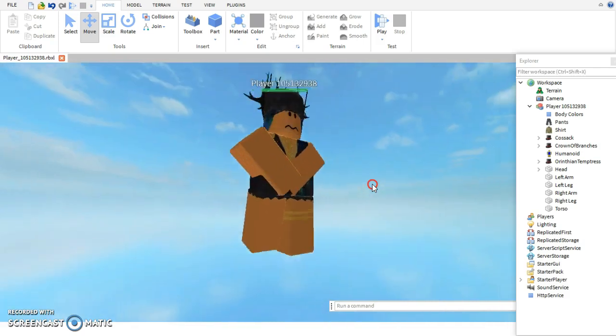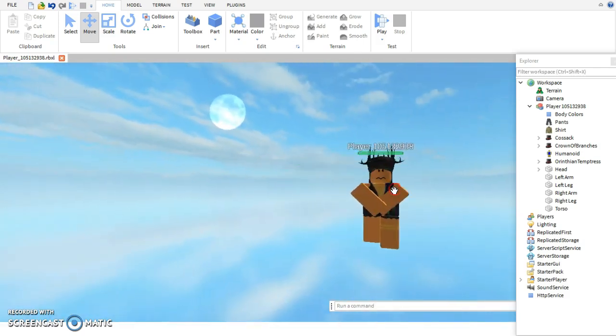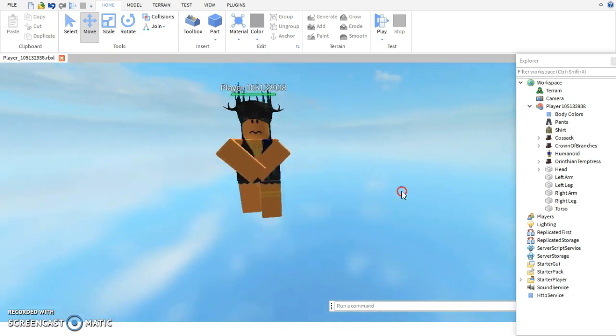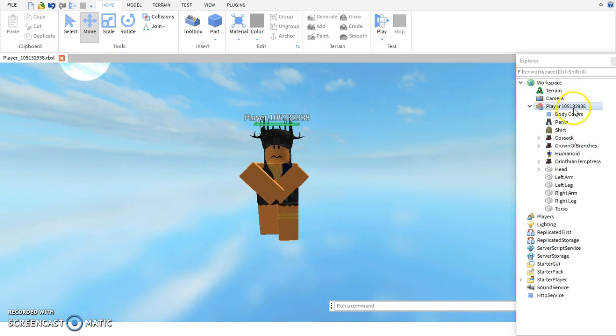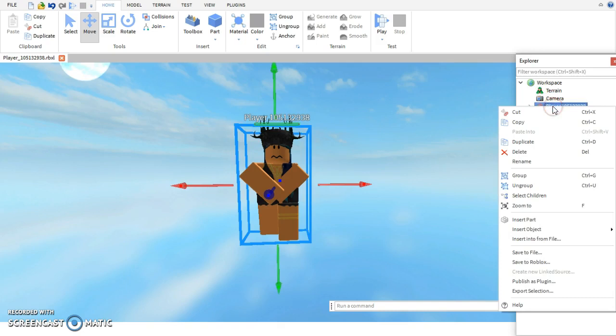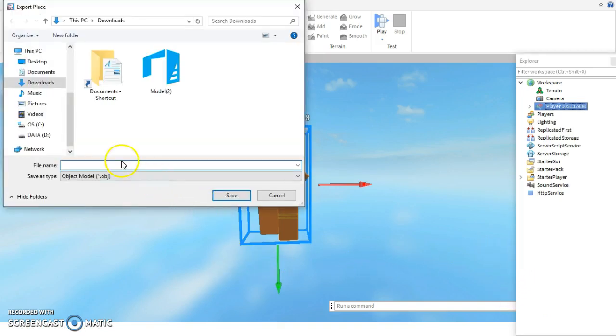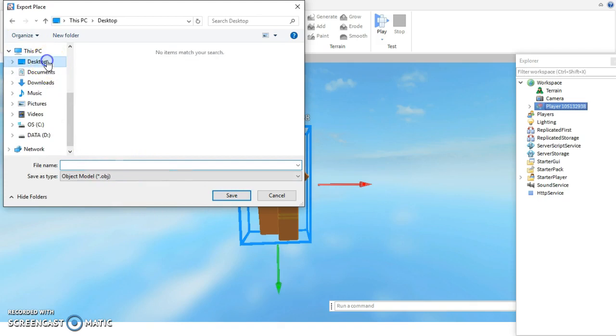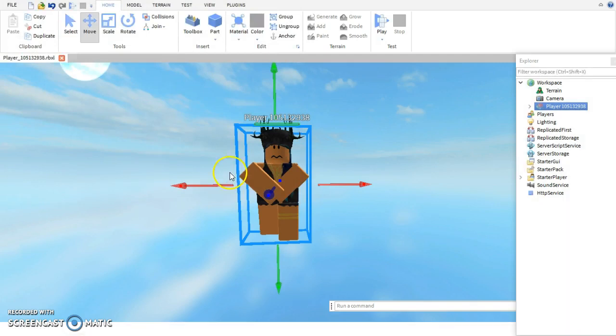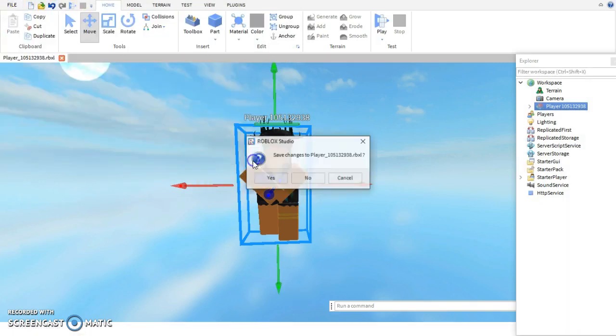So once you have figured out what you want to do with your character, I've decided to go along with this. You want to click this arrow and go back to your player ID and right click it. Then you want to go up to import selection and save this to your desktop. Type in whatever you really want and save it. Then you can go ahead and exit out of studio.